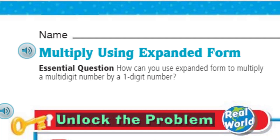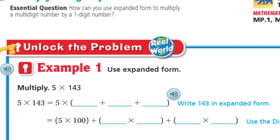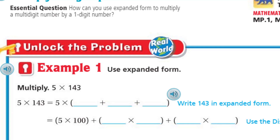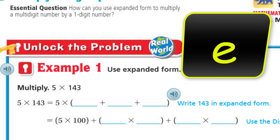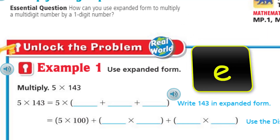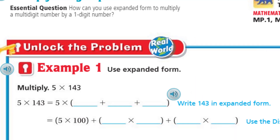We need to unlock the problem, because this is real world, baby! Now, as we look at example one, it says use expanded form: multiply 5 times 143. They give us the equation 5 times 143 is equal to — and whenever you have that equal sign, whatever is on that side has to be the same quantity as on the left. So 5 is already there; the only thing we're breaking apart is the 143. And it says 143 in expanded form.